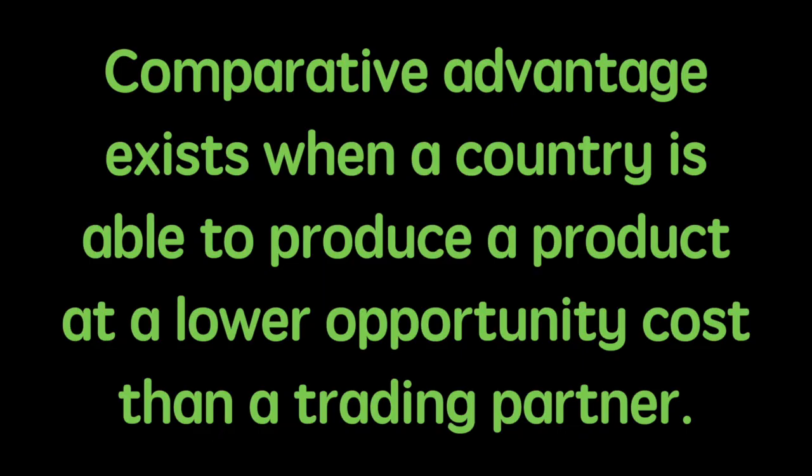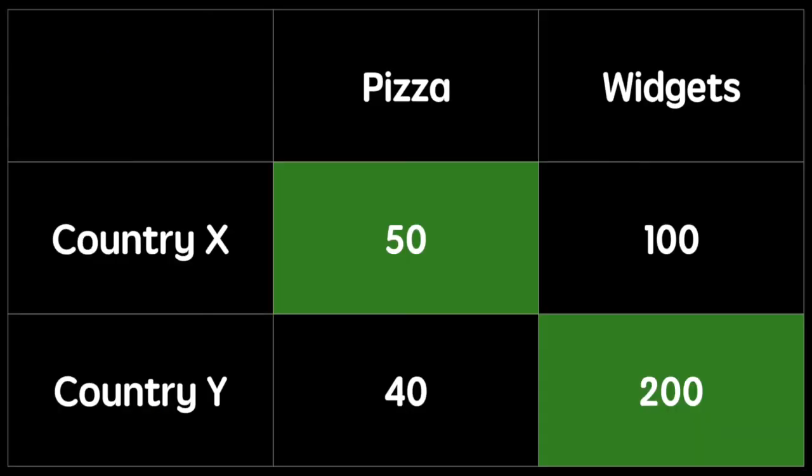Comparative advantage exists when a country is able to produce a product at a lower opportunity cost than a trading partner. Instead of absolute advantage where we look at the country that produces the most, we look for the country with the lowest opportunity cost. Using the output method, I will show you how to calculate the opportunity cost of production for each good for each country.